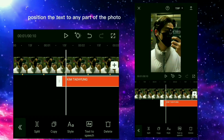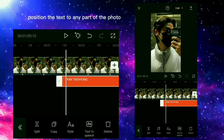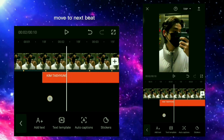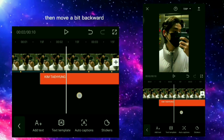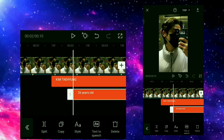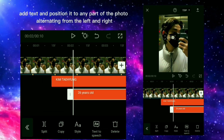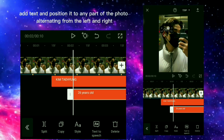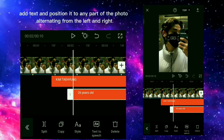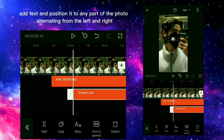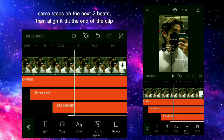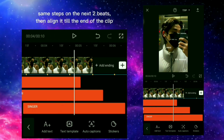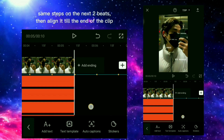Position the text to any part of the photo. Move to the next beat, then move a bit backward. Add text and position it to any part of the photo, alternating from the left and right. Do the same steps on the next 2 beats, then align it till the end of the clip.